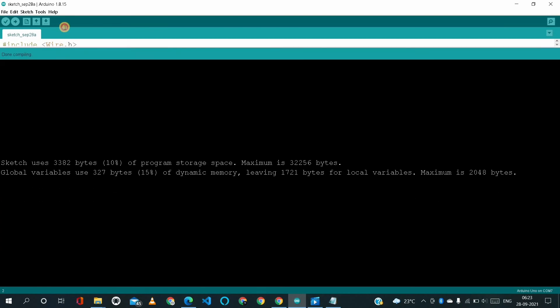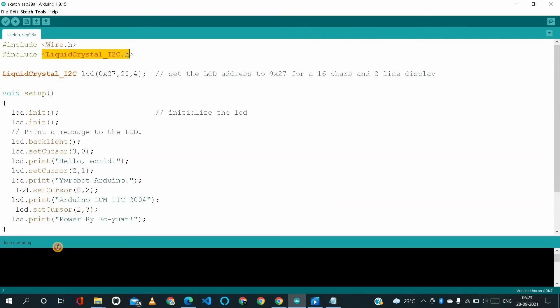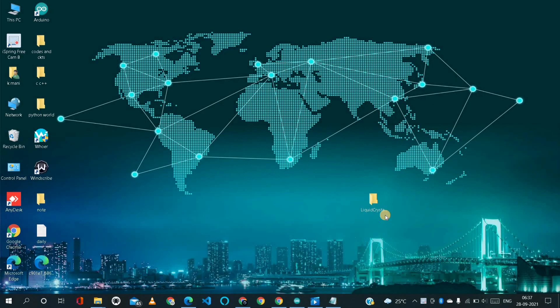Another solution to solve this error is by adding a zip file in our Arduino library folder. So this is the liquid crystal I2C library file.